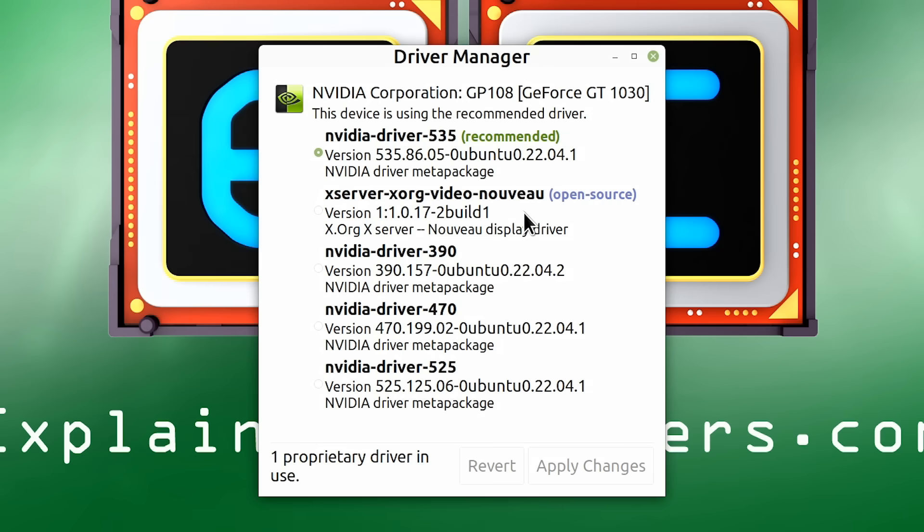If we weren't, what would be ticked here would be the box for this second option to use the open source Nvidia driver. And so if this is selected on your system, you can choose to switch to one of the proprietary Nvidia drivers. And indeed, you might come to this screen and discover there's a more recent Nvidia driver available than the one you're using. For example, if you were currently on 525, you might want to change to 535.